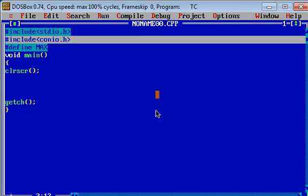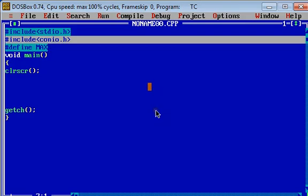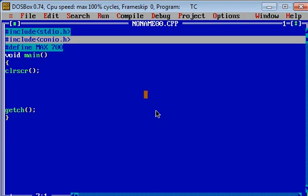We have defined here MAX and we can use the value of MAX. MAX is the constant, its value is 700. If we have fixed it to 700, then we cannot change it in the program as it is a constant.